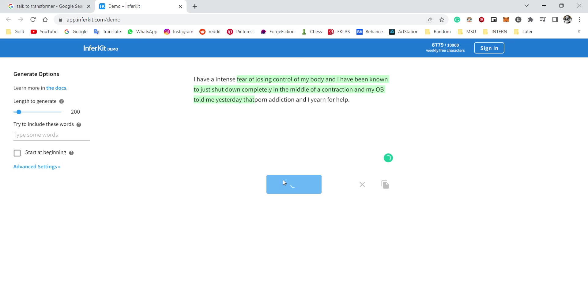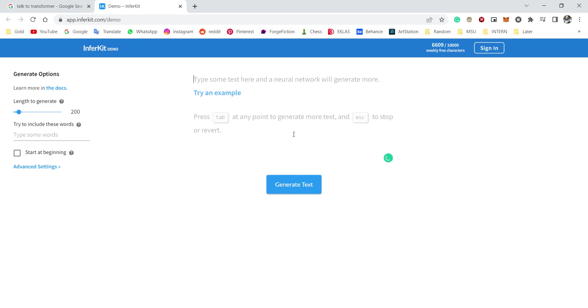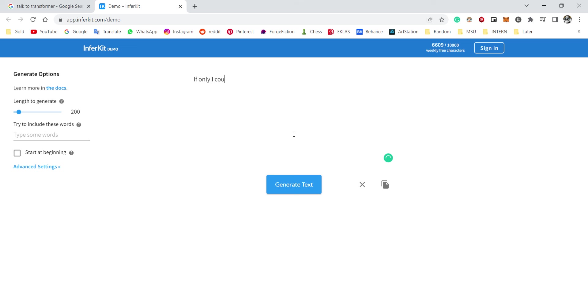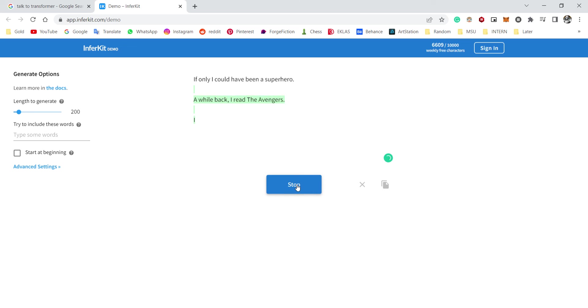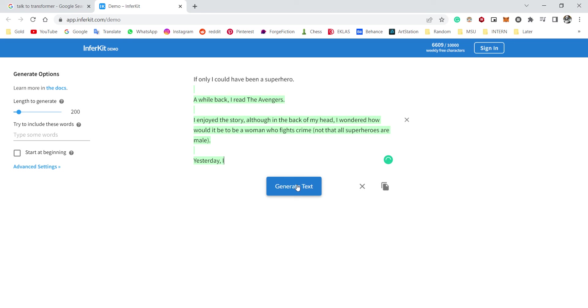Okay, what the hell? All right, okay, fine, fine. Final story. If only I could have been a superhero. All right, yes, I hope this is a positive story. I don't know, for some reason I want a positive story. A while back I read the Avengers. I enjoyed the story, although in the back of my head I wondered how would it be to be a woman who fights crime.